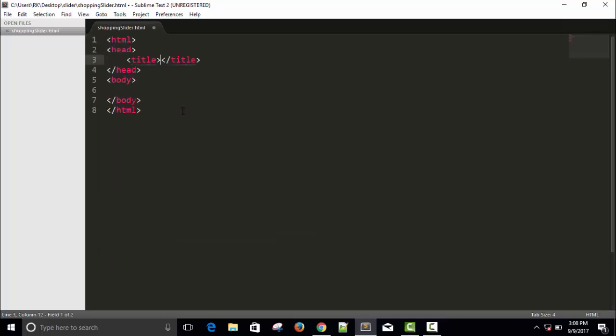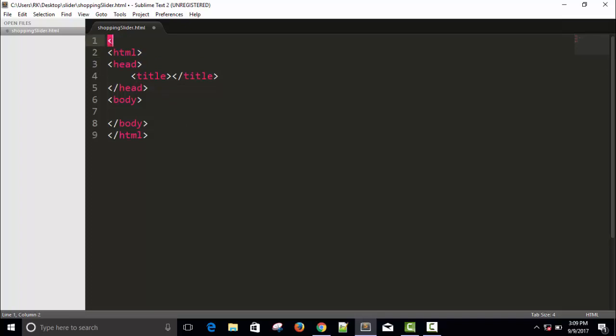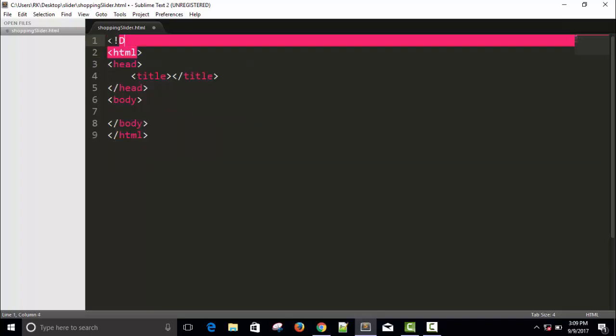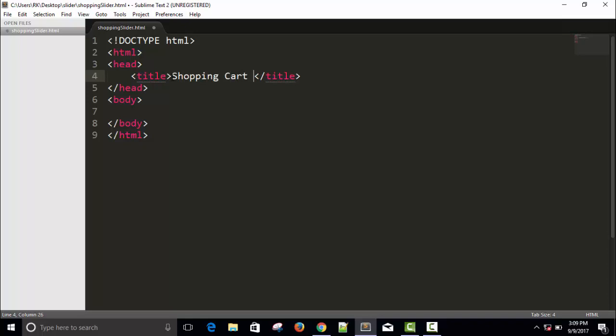HTML tab. Let me increase the font size. Okay, this is good. Visible. Yes, visible. So to begin with HTML5, let's give the HTML5 doctype.